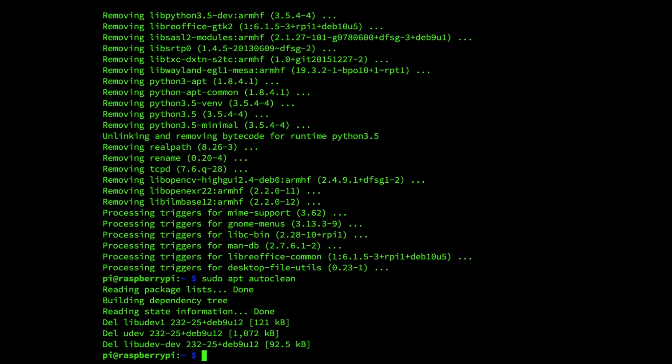The final thing we will do is restart our Raspberry Pi. Restarting ensures that the Raspberry Pi will load in all the new Buster packages and clear out any old data sitting in the memory. And the command for rebooting is sudo reboot enter.